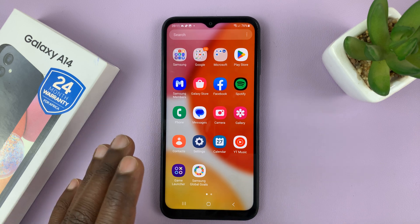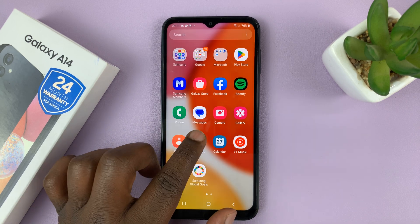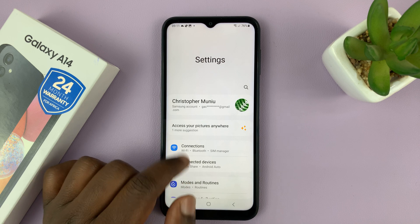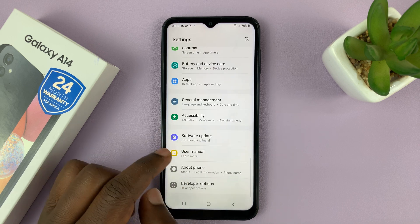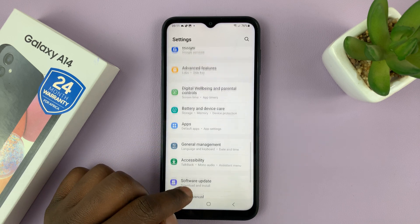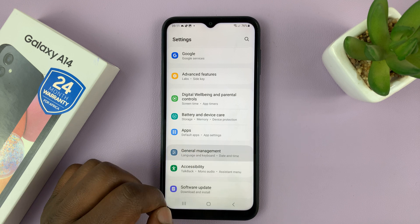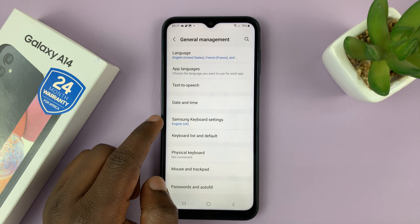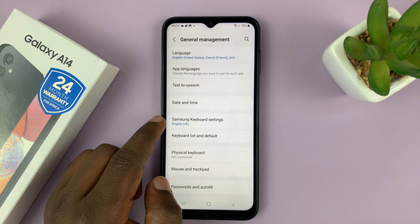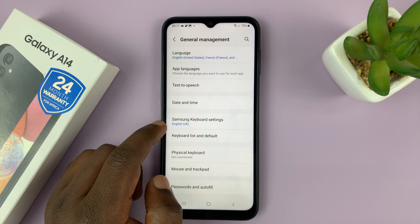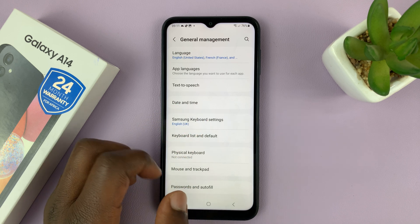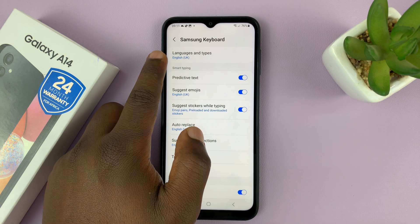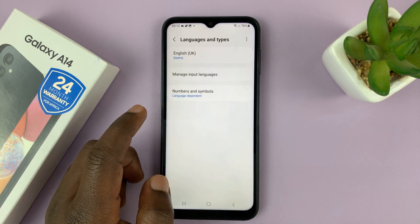Let's start with the Samsung keyboard users. Go to Settings — that takes you to the main settings page. Scroll down to General Management and tap on that. And then, since we have Samsung keyboard as our default keyboard, we should see Samsung keyboard settings. Tap on that, and then go to Languages and Types and tap on that.